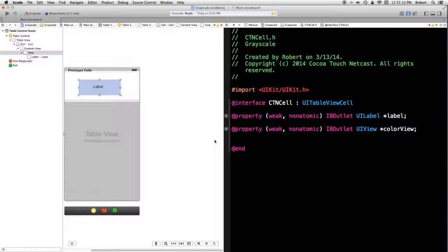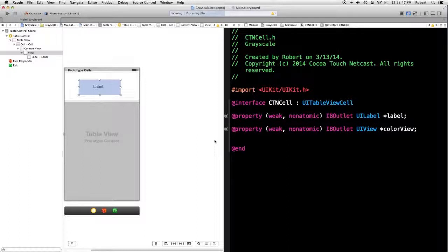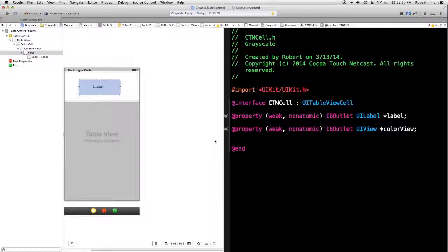We're connected. The last thing that has to be done is code has to be added to the table controller dot M. And we've already taken a look at that. Plus this project will be on the website. Go touch net cast dot com. That's it. Have fun.